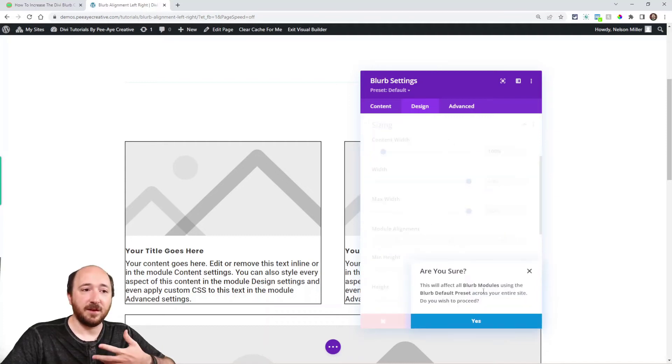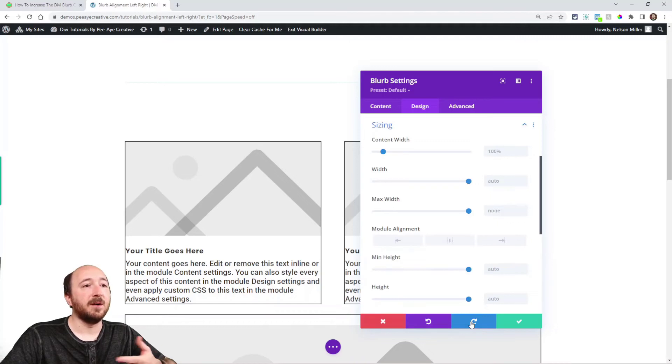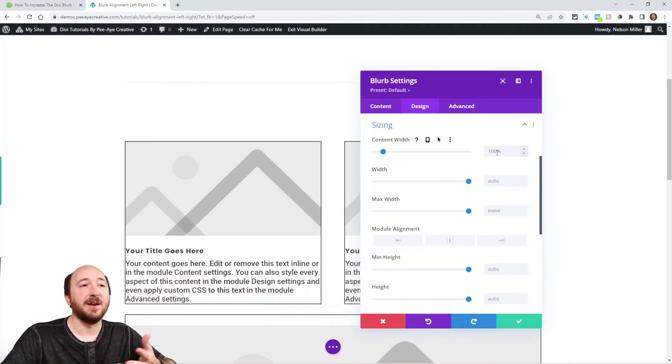So if I say apply style to active preset, it's going to ask me if I really want to do this. Yes, well, now you can see it becomes grayed out. Now, that's the default.